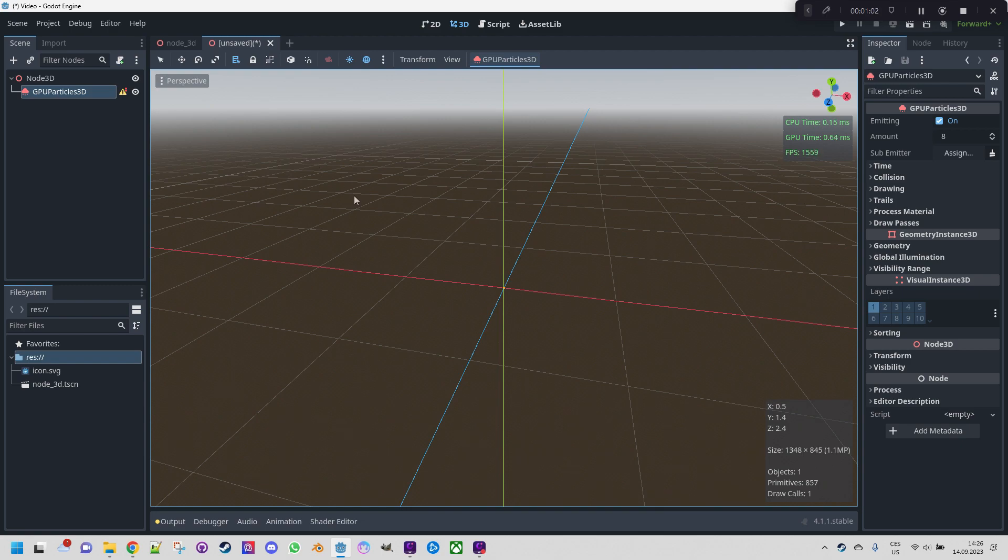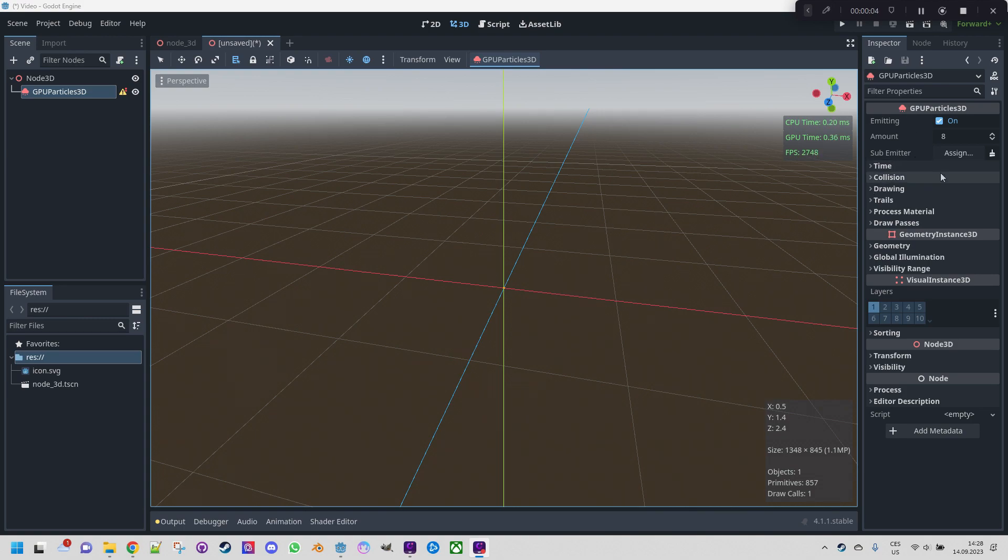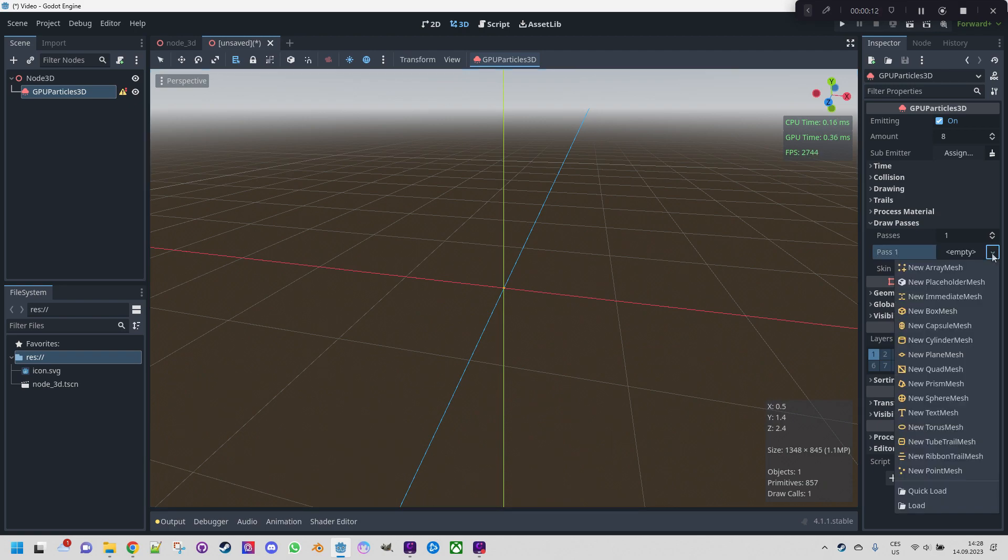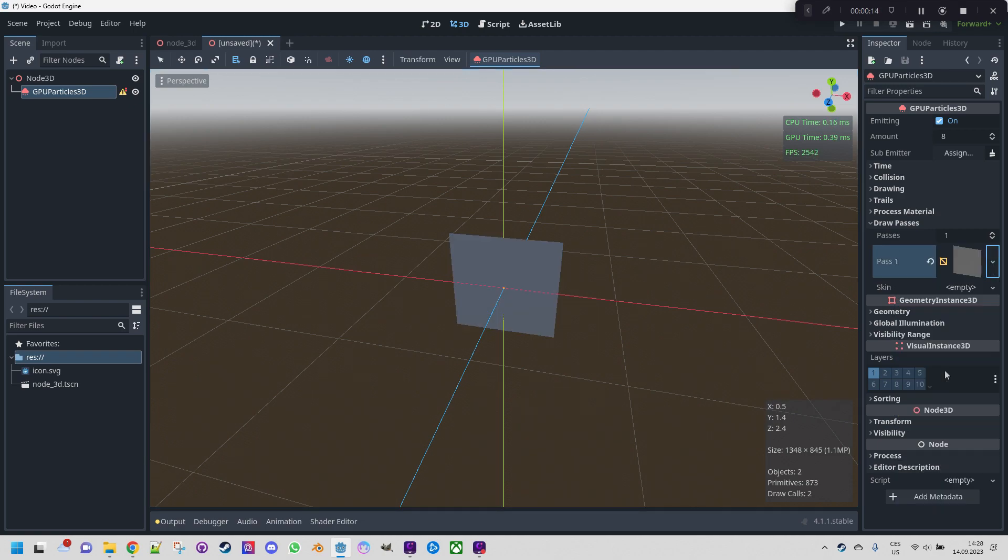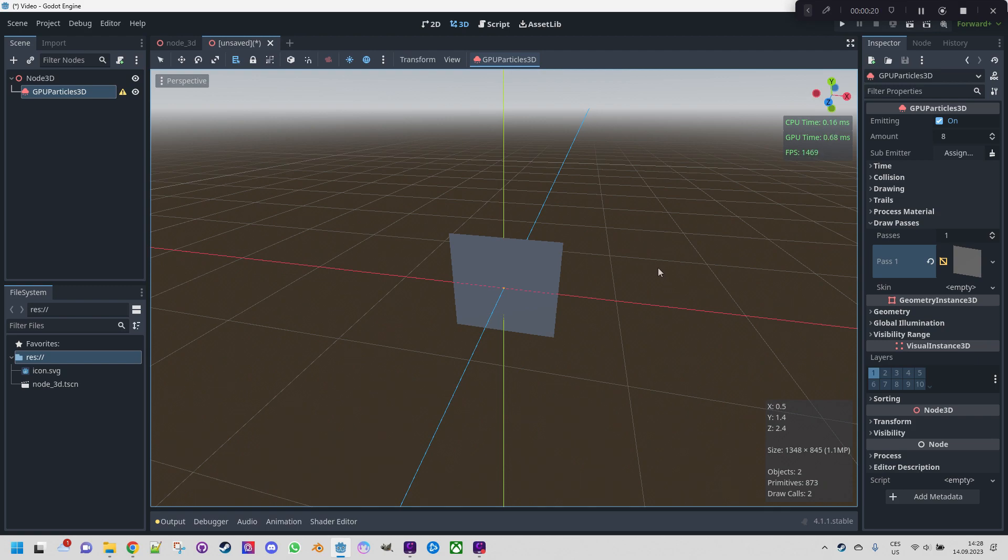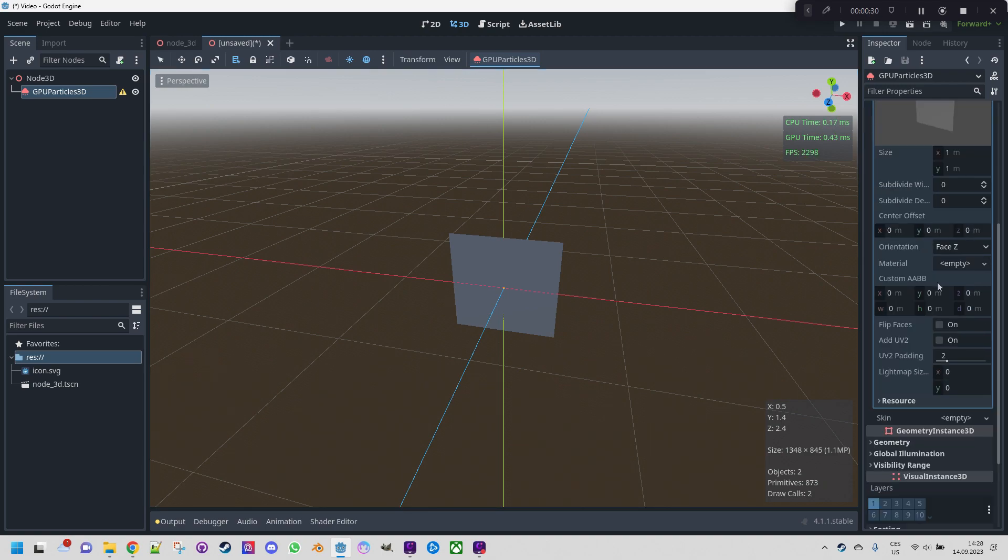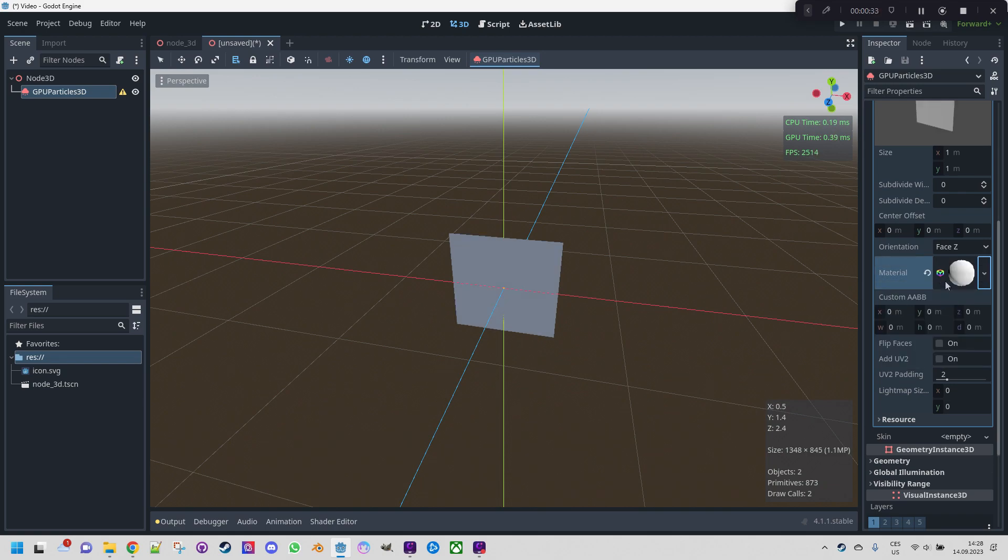Let's proceed to build a fire. We find the inspector here and first step would be to expand draw passes and add a pass to pass 1, click and do a new quad mesh. Of course it will be possible to load your own texture but for now we'll make do with a quad mesh. The end result will still look quite nice. We will click the mesh and add a new material here. New standard material 3D.